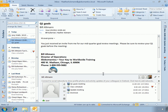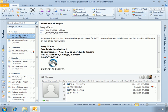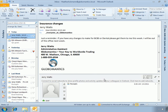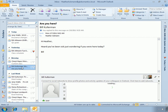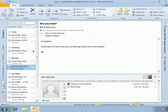Depending on what email item you have selected, you'll see the People Pane update for that particular contact. So if I select Bill Kulterman, within the People Pane you can connect to social networks to show profile photos and activity updates of your colleagues in Outlook.